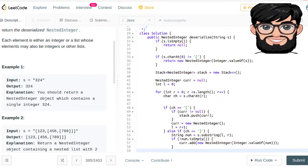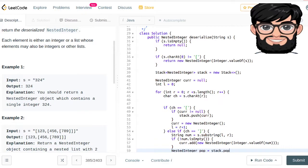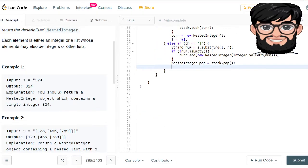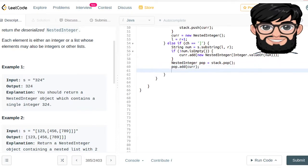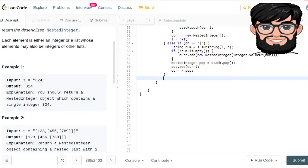Also, if the stack is not empty, we pop from the stack — NestedInteger pop equals stack dot pop — because we need to add the current element to it. So we say pop dot add(current), and then current becomes equal to pop.